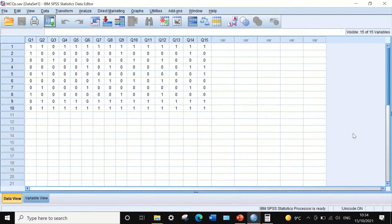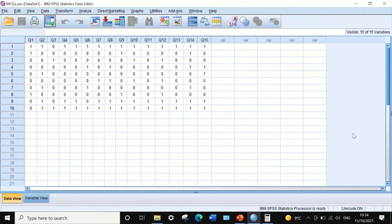Dichotomous means there are only two options: correct or incorrect, 0 or 1. To assess and evaluate the exam and determine the reliability of this test using these 15 multiple choice questions, I'm going to use the KR-21 formula.